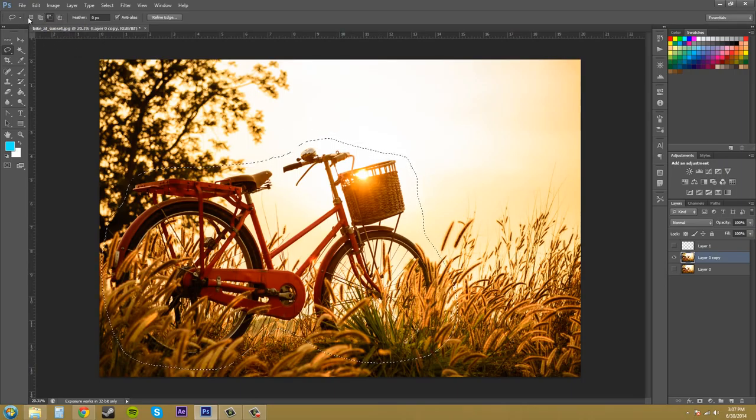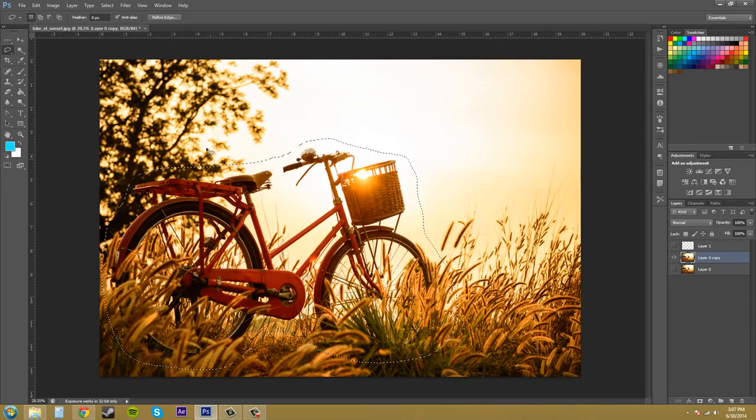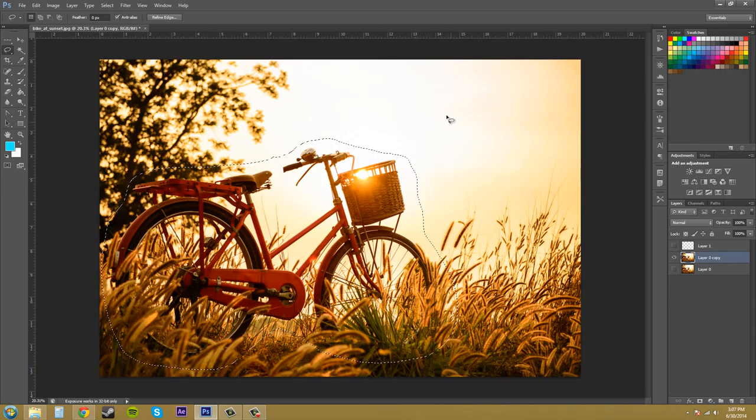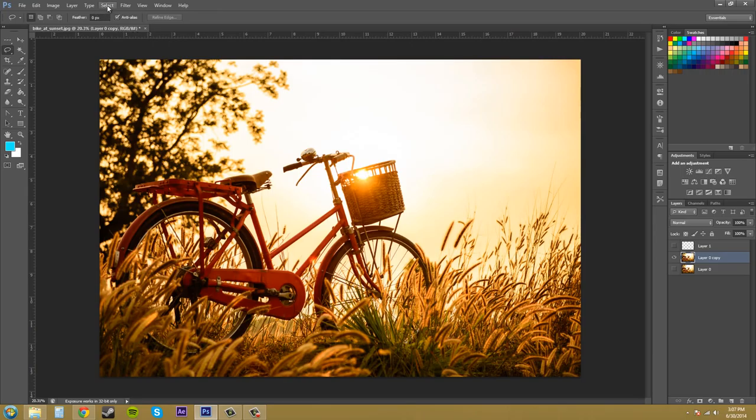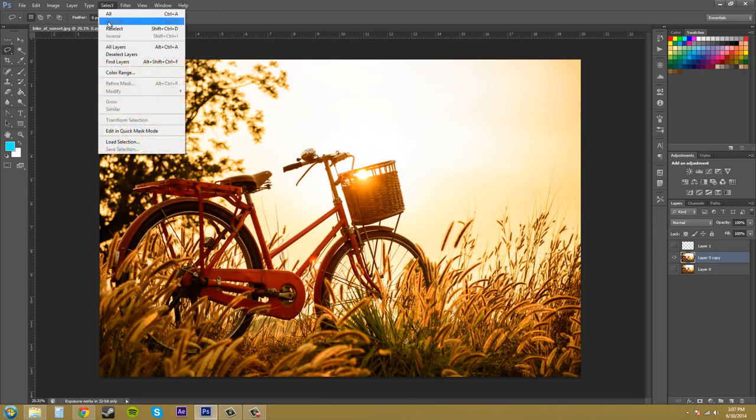That's a trick with the Lasso Tool. I'm going to hit Control-D to deselect - that's the hotkey to deselect. Or you can come up into Select and go to deselect, which is right here.